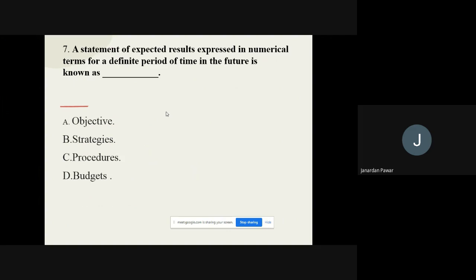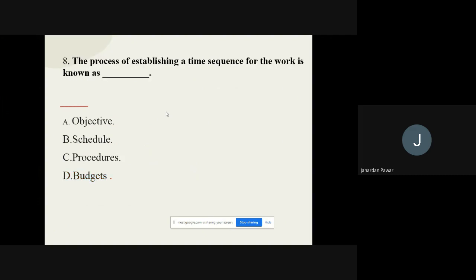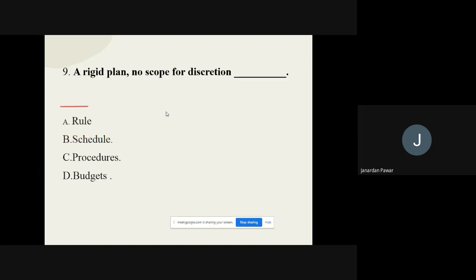Question number seven: A statement of expected results expressed in numerical terms for a definite period of time in the future is known as dash. The options are objectives, strategies, procedures, or budgets. The correct option is budgets. Question number eight: The process of establishing a time sequence for the work is known as dash. The options are objectives, schedules, procedures, or budgets. The correct option is schedules.